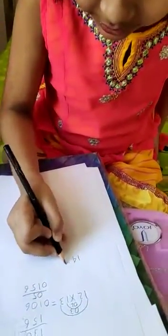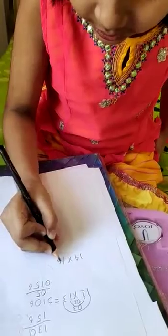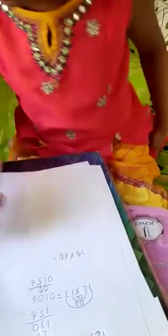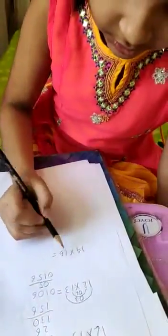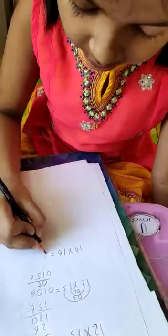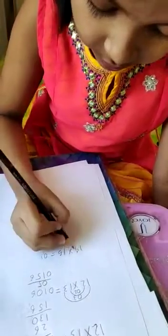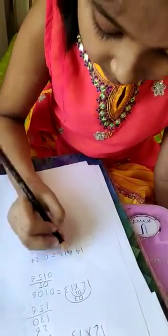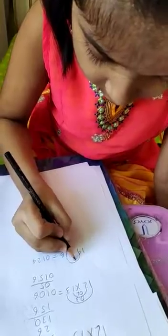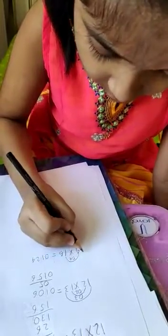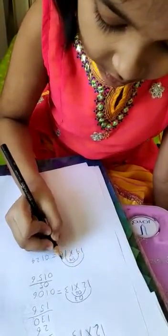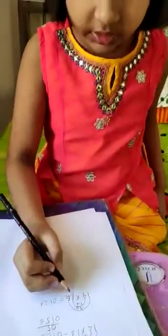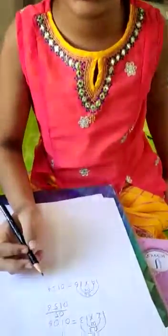14 into 16. 1 into 1 is 1. 4 into 6 is 24. Then the cross steps: 4 into 1 is 4, and 1 into 6 is 6. 6 plus 4 equals 10.